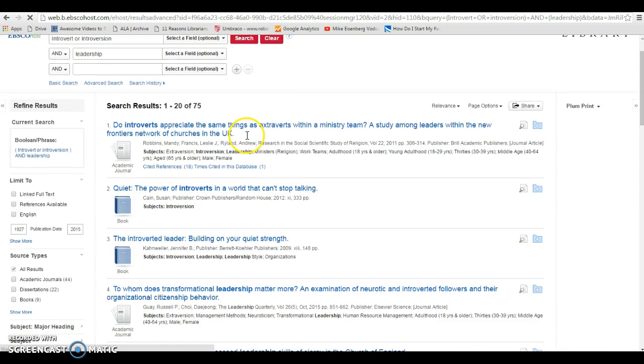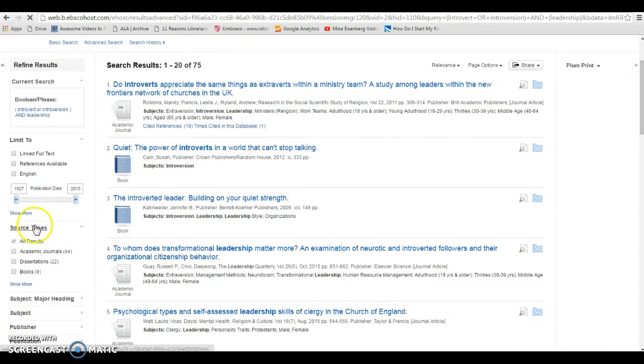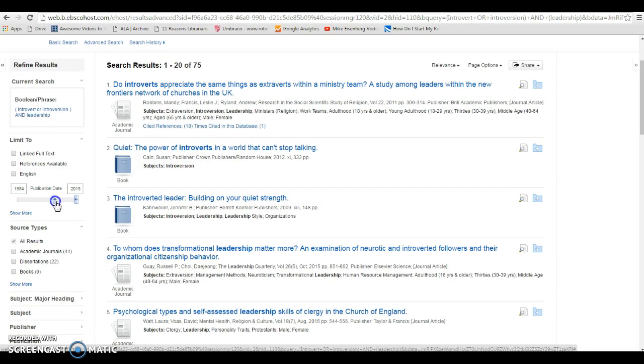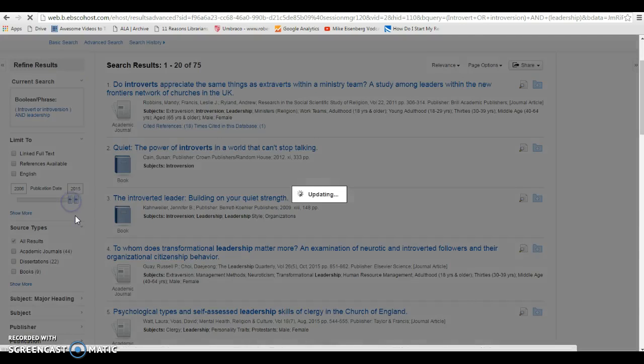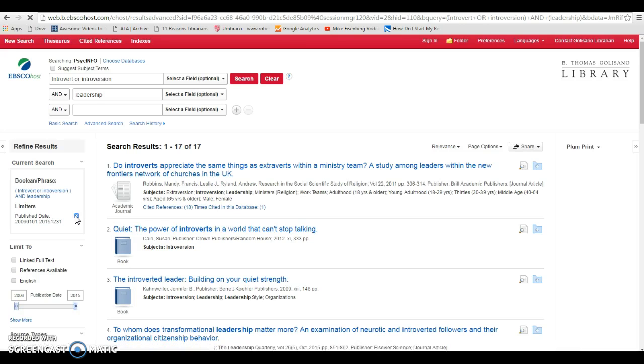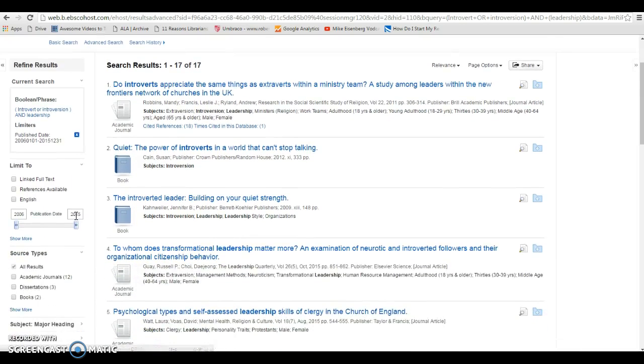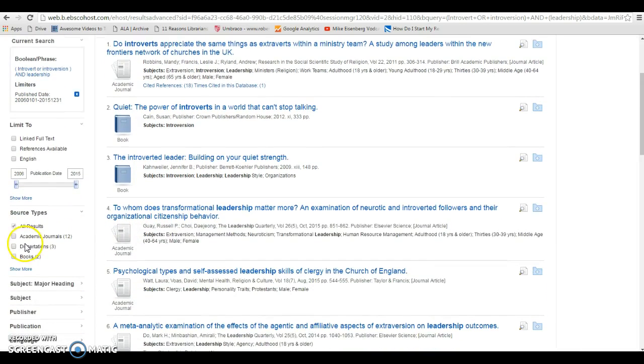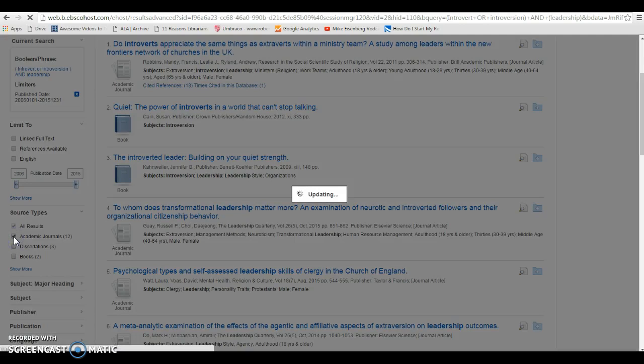Now, I'm going to limit my results by the date the articles were published, so I'm going to update to the last 10 years. And I'm also going to limit by source types and do just academic journals.